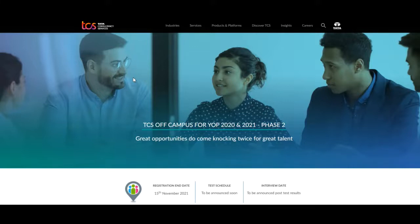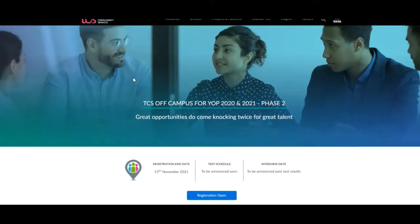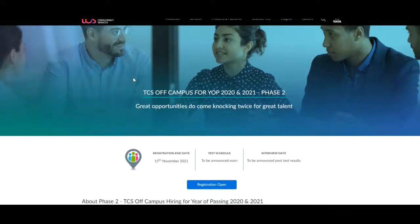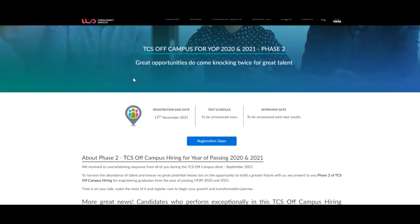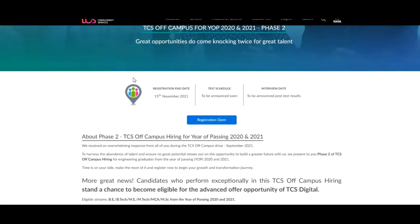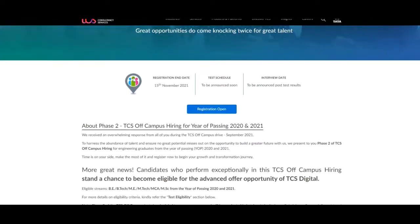Great opportunities to do come knocking twice for great talent. The registration ending date is 15th November 2021, that is 15th November. Test schedule and interview date they will announce post test results.